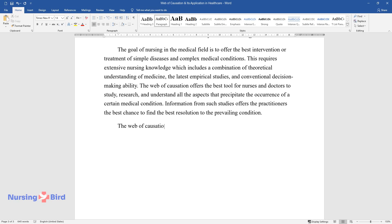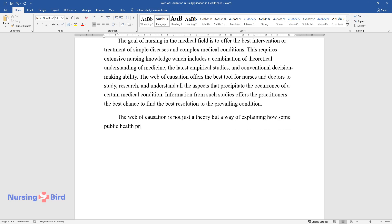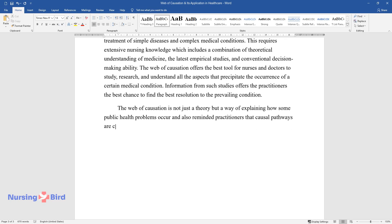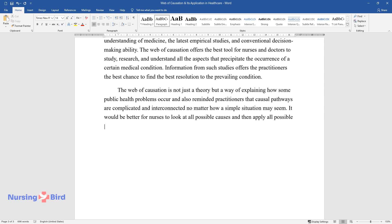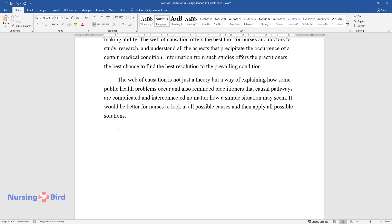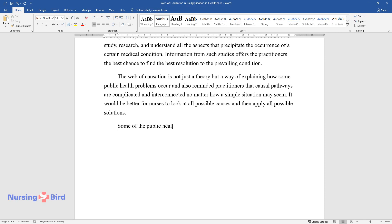The web of causation is not just a theory but a way of explaining how some public health problems occur, and also reminded practitioners that causal pathways are complicated and interconnected. No matter how simple a situation may seem, it would be better for nurses to look at all possible causes and then apply all possible solutions.